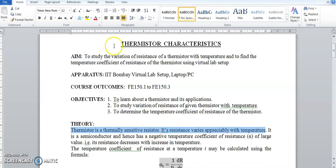In this experiment, we are going to study the variation of resistance of the thermistor with temperature. We will measure the resistance of the thermistor at different temperatures, plot a graph of resistance versus temperature, and from that graph calculate the temperature coefficient of resistance α.